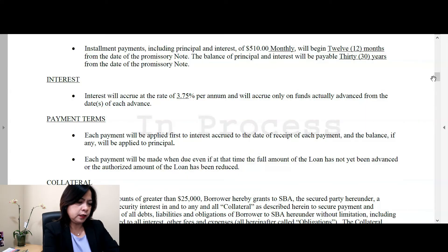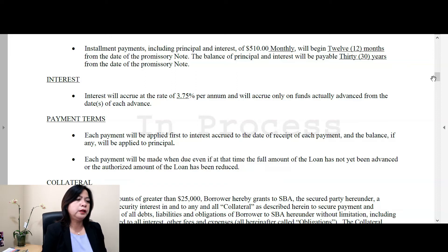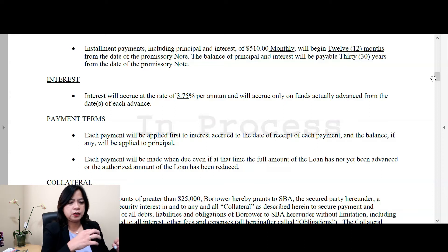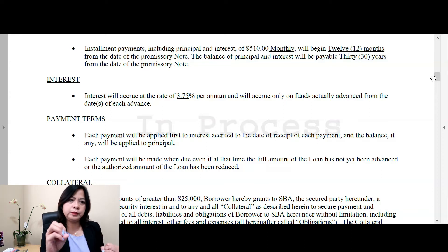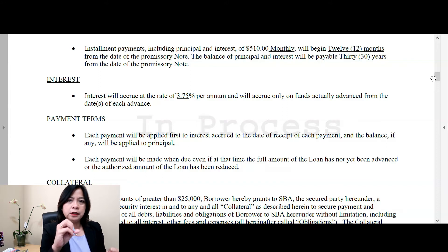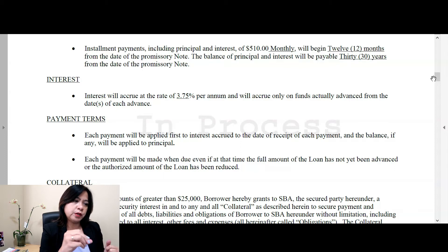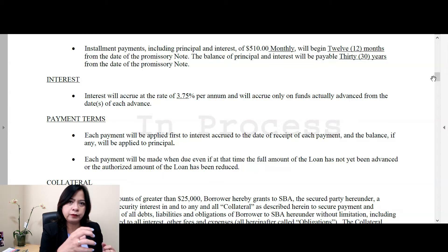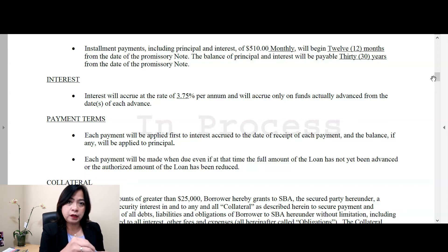So let's look at the loan agreement itself. The loan amount actually differs — it can range from a really low amount up to $250,000. Recently, the maximum amount is $150,000. The interest rate is 3.75%, which is a very low interest rate. And it's payable over 30 years.